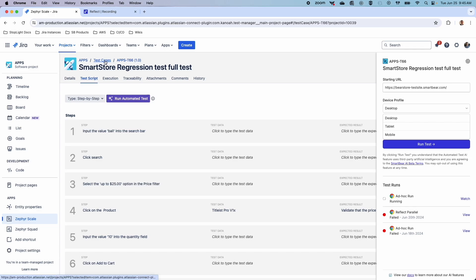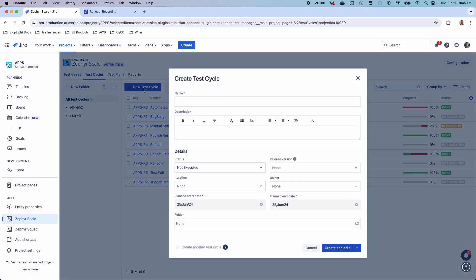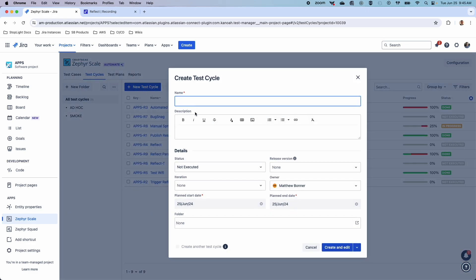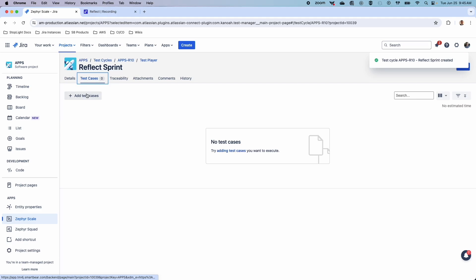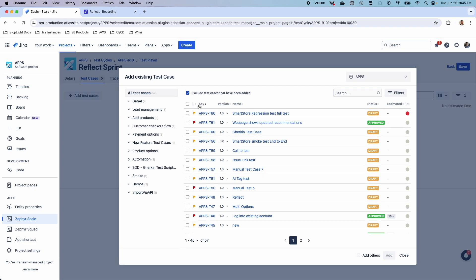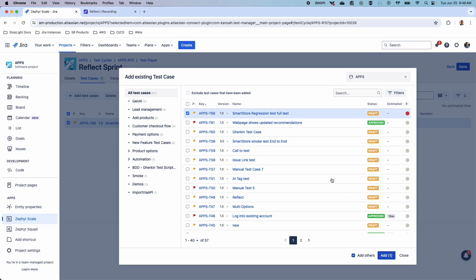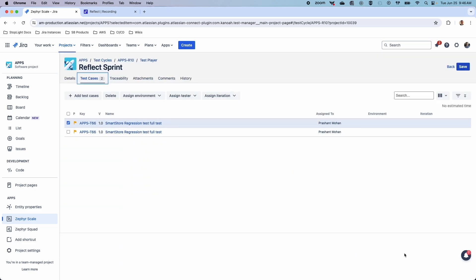Zephyr Scale Automate also allows us to utilize parallel testing, so we can easily triple our testing efforts by automating tests to run at the same time. For example, any sprint that we have — we'll call this Reflect Sprint — we'll add some test cases into this sprint. We'll add the regression test a couple of times.